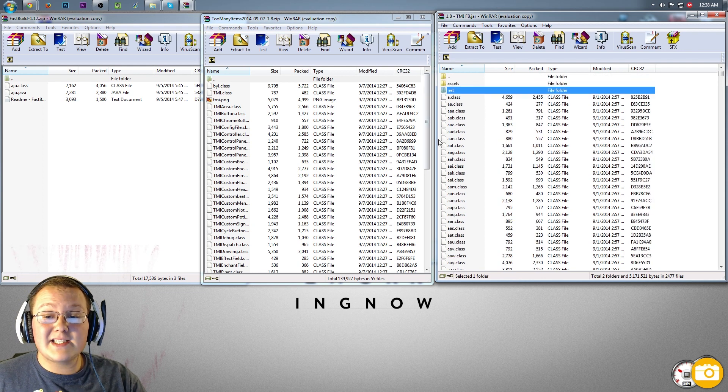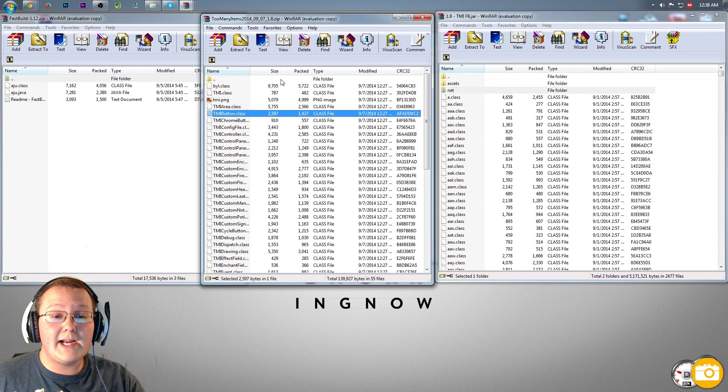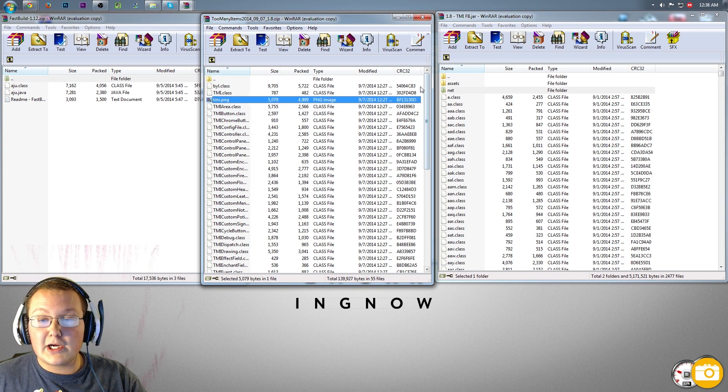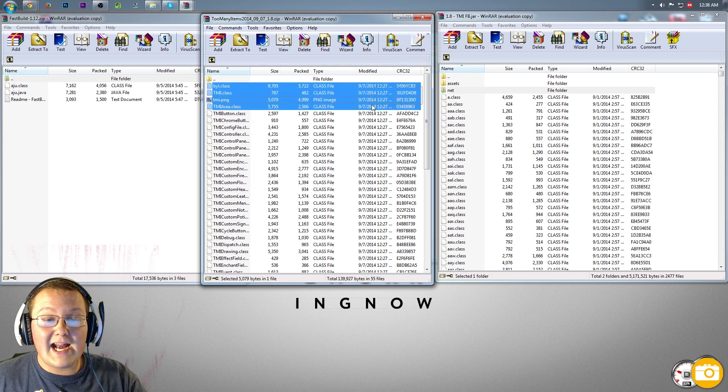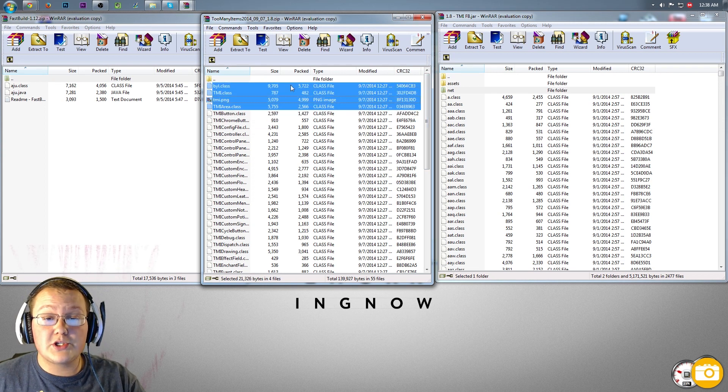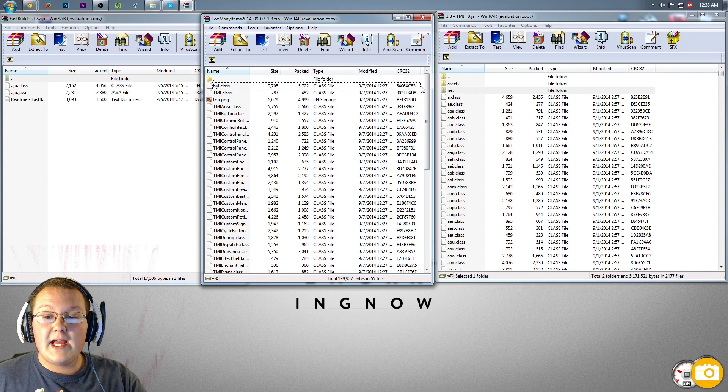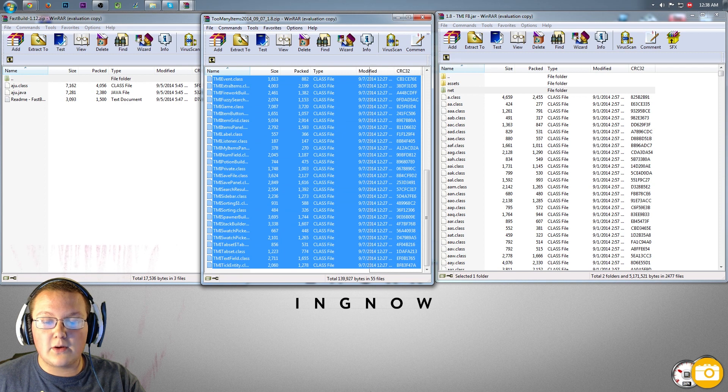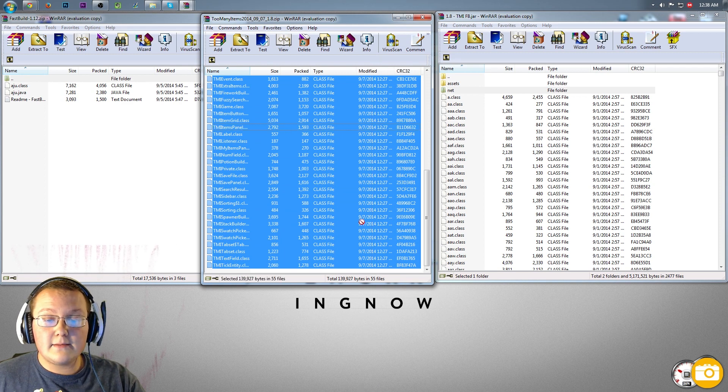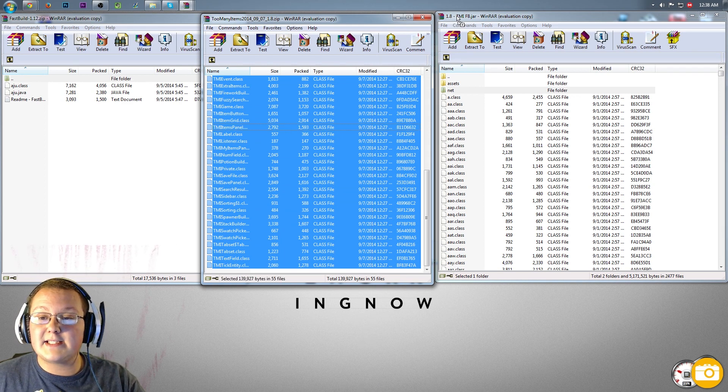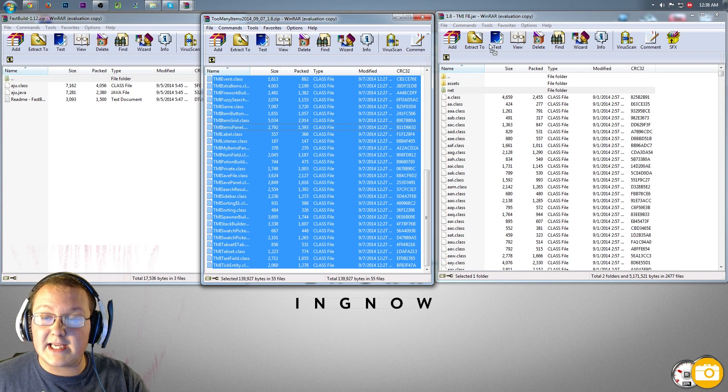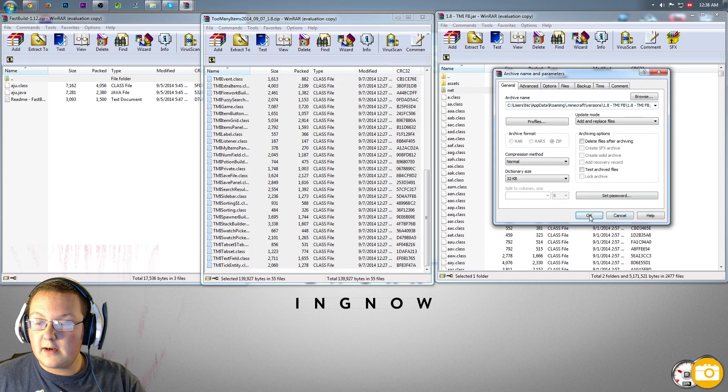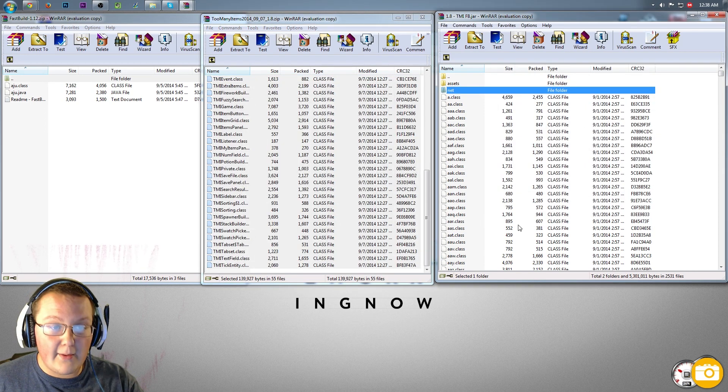Now installing these mods is very easy. Go to the TMI one right here, the TMI folder, Too Many Items, and just highlight everything in this folder except this first thing right up here. So highlight all the content in this folder. Scroll all the way down to the bottom, click it, and drag it over into 1.8 dash TMI. Drag it over there, click OK, boom, it is now in there.